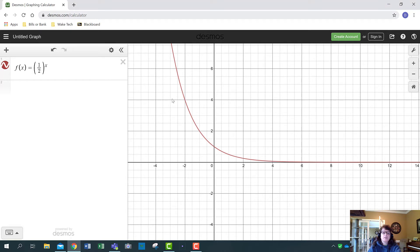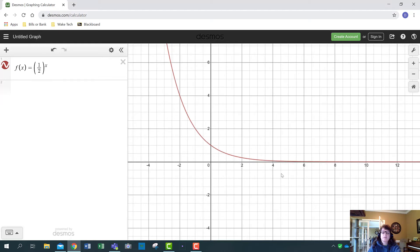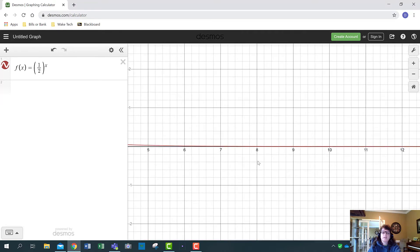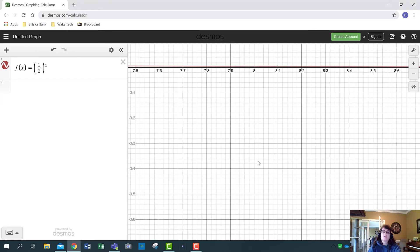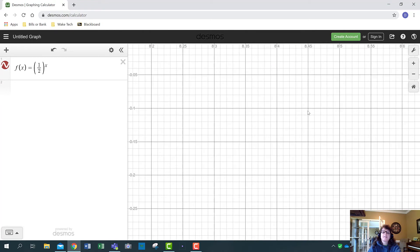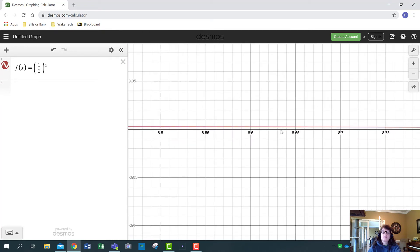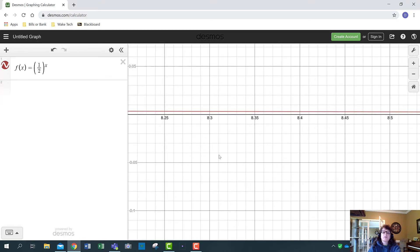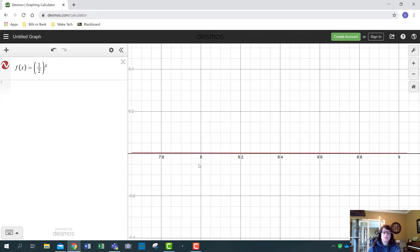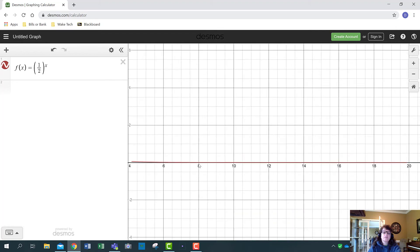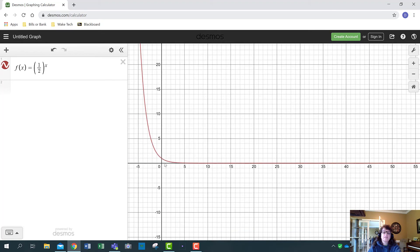This exponential function has a domain of all real numbers, negative infinity to infinity. But the range — the lowest it's ever going to be is zero. If you keep zooming in, you can see the graph gets really really close to zero but never touches it. So the range of an exponential function is (0, ∞) — open parenthesis zero to infinity.